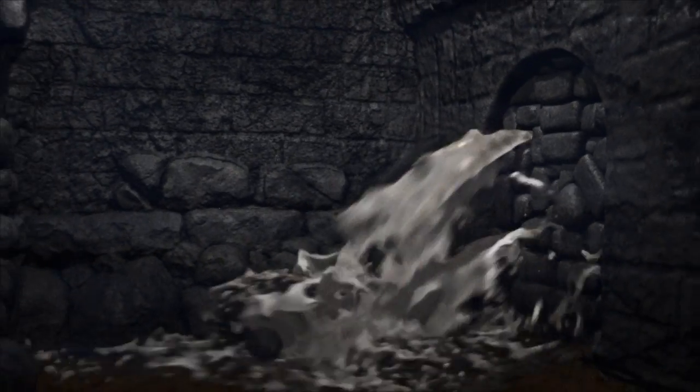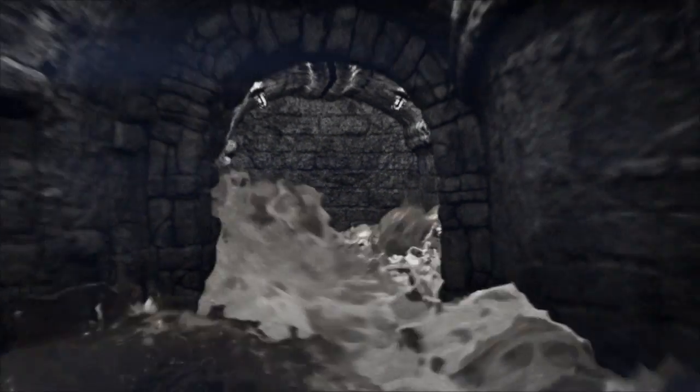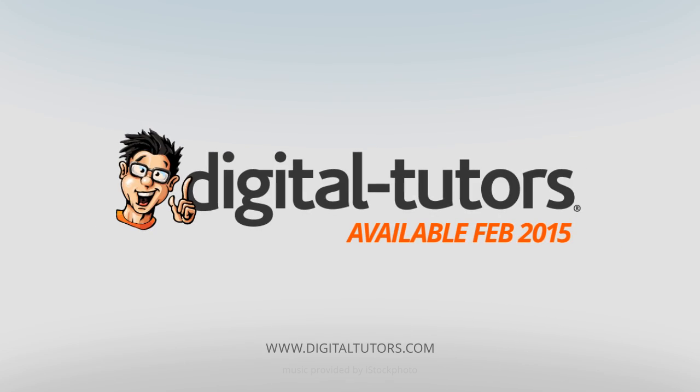I'm excited to work with Digital Tutors and share these techniques with you. Sign in or sign up, and let's get started!